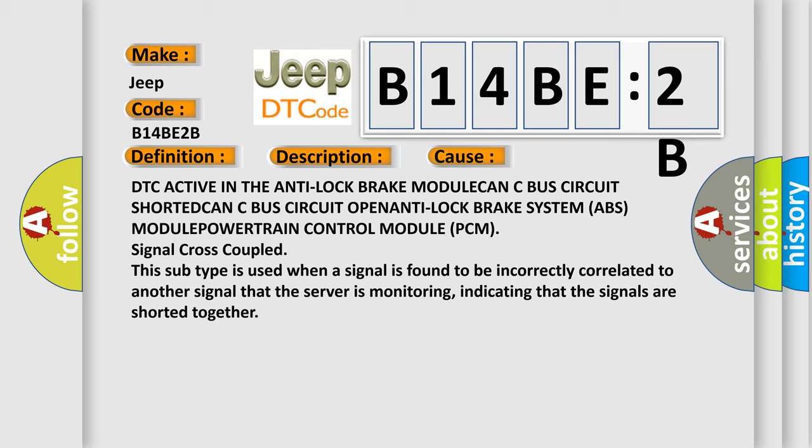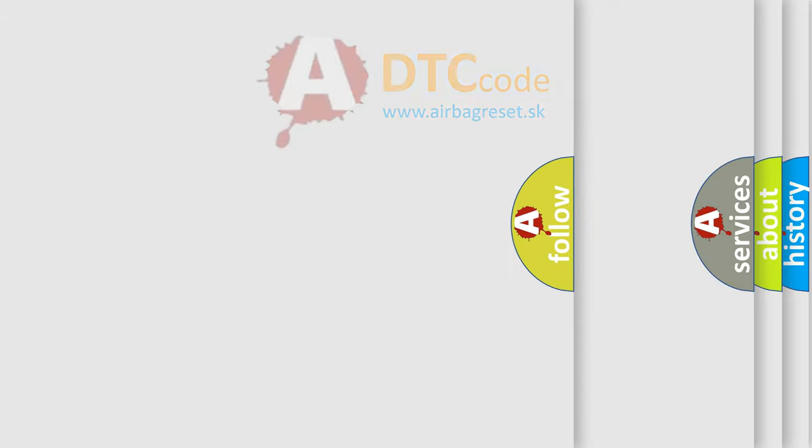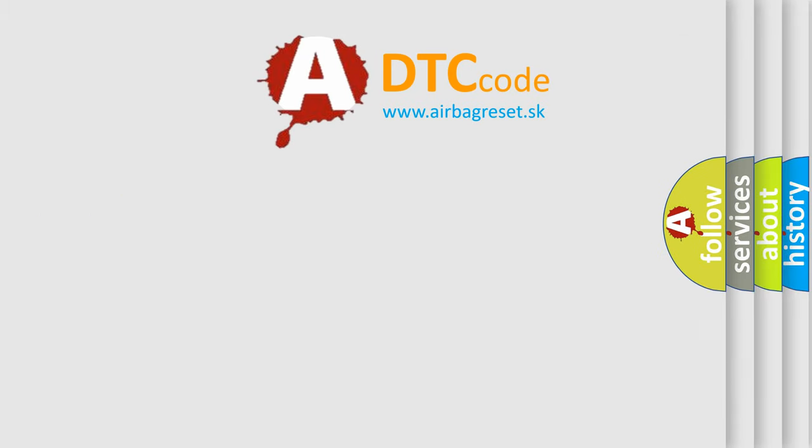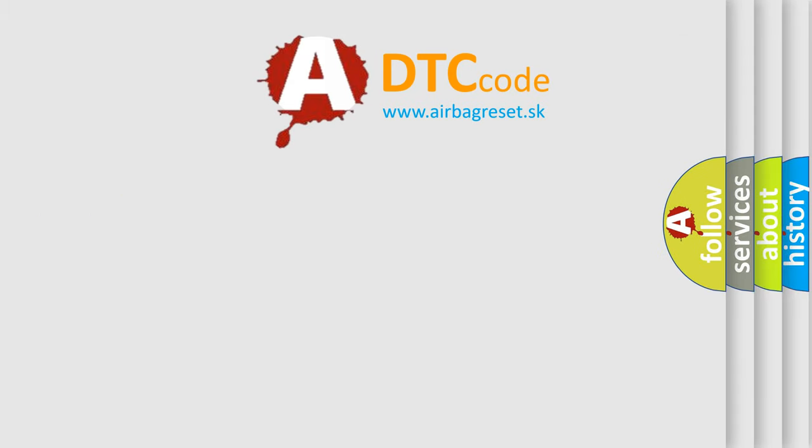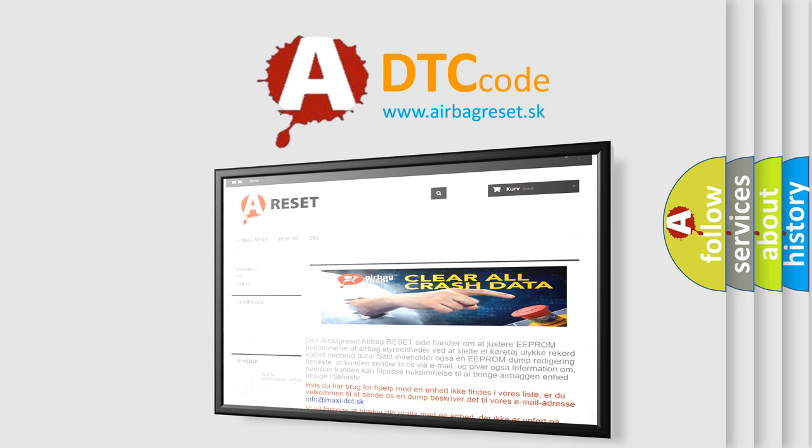The Airbag Reset website aims to provide information in 52 languages. Thank you for your attention and stay tuned for the next video.